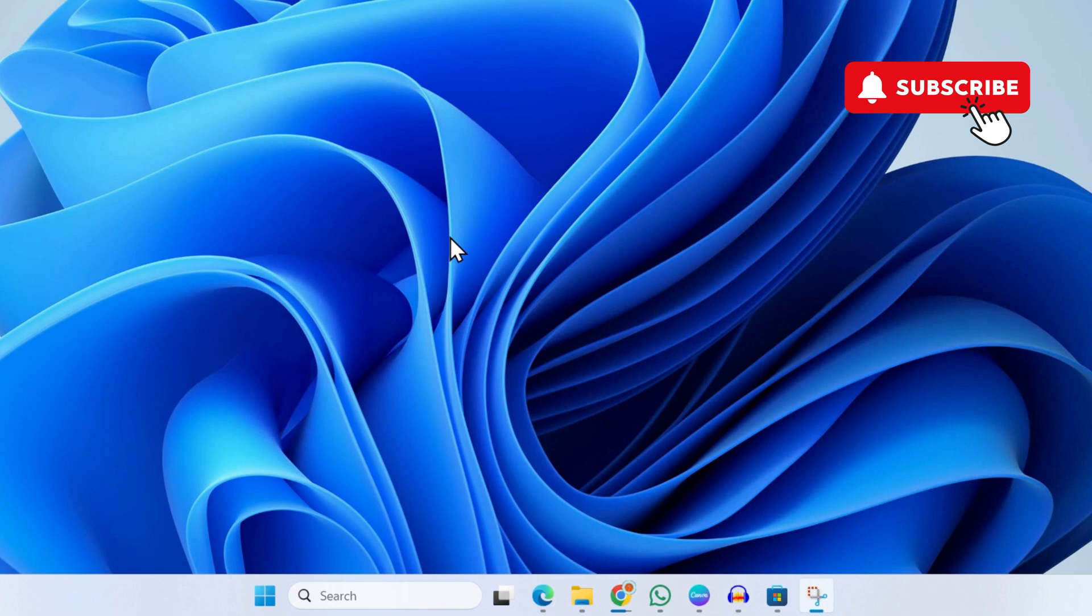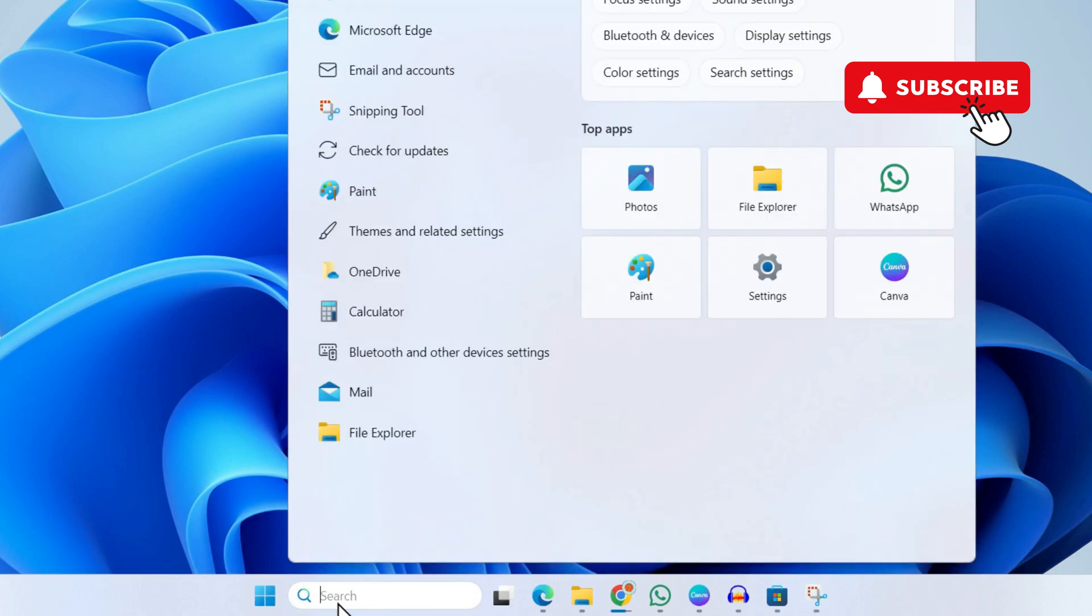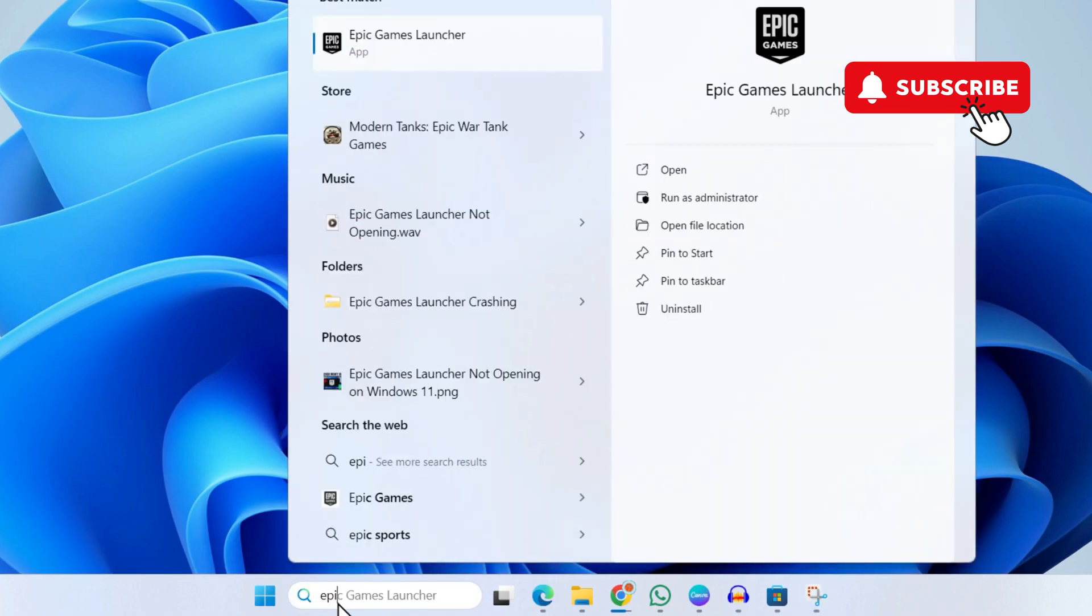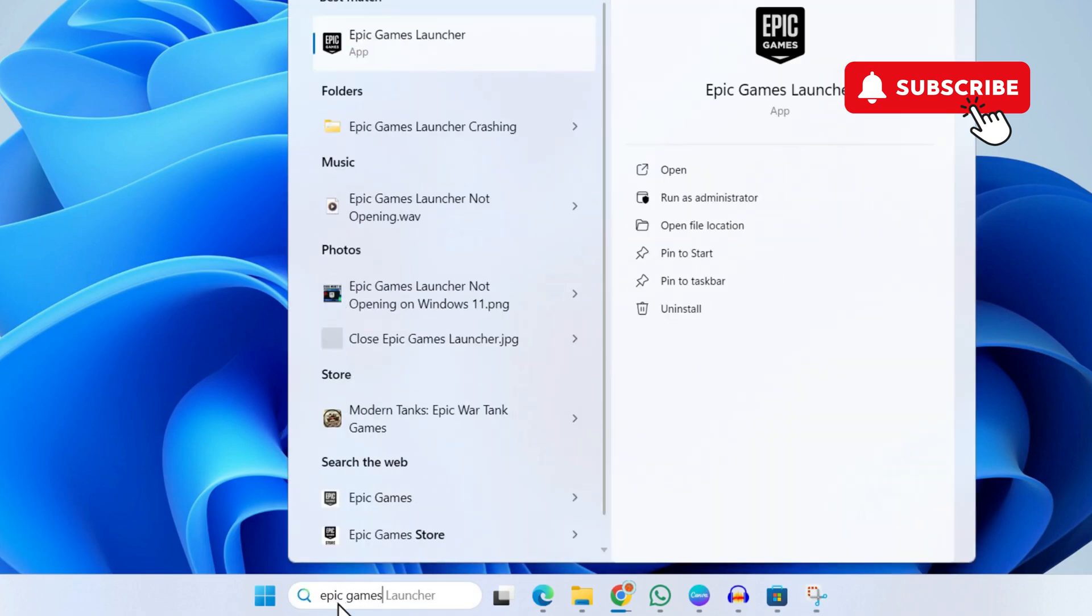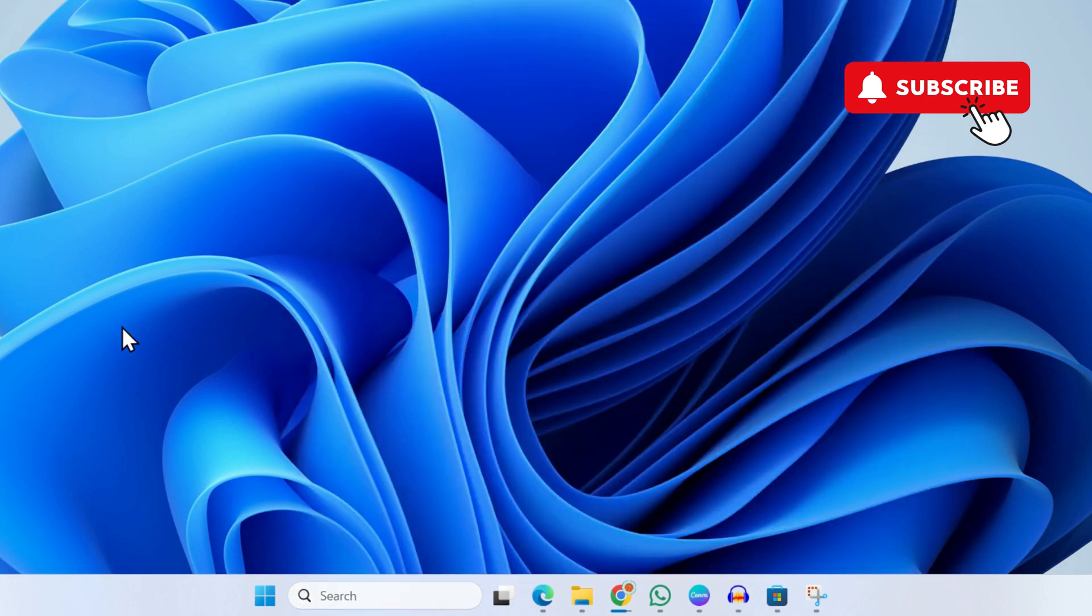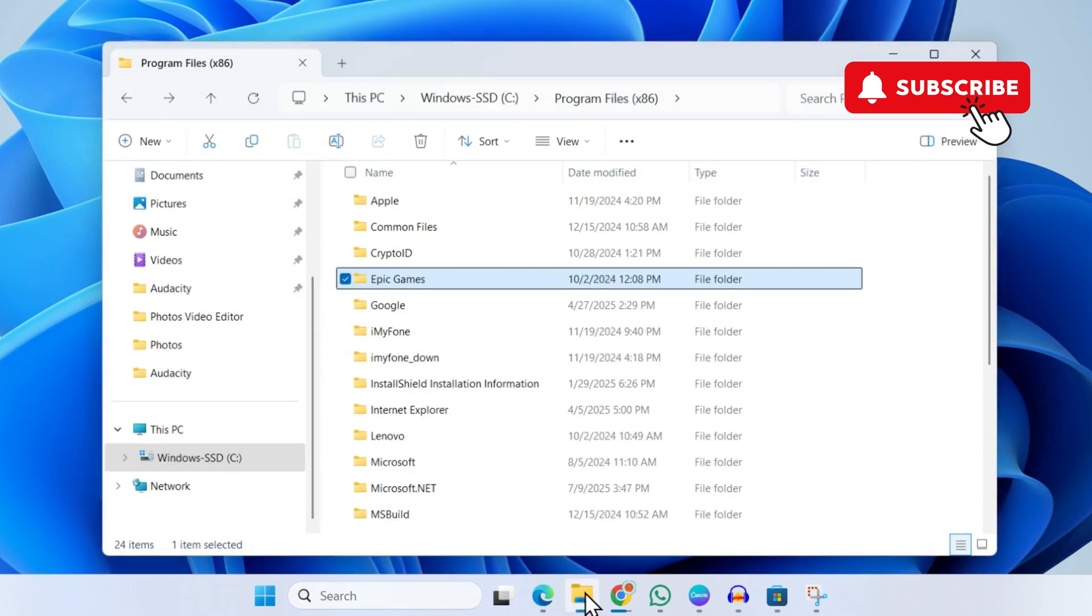First, head over to search and search for the Epic Games Launcher. If you see it here, click on the uninstall option to remove it completely. Additionally, go to the File Explorer on your PC.